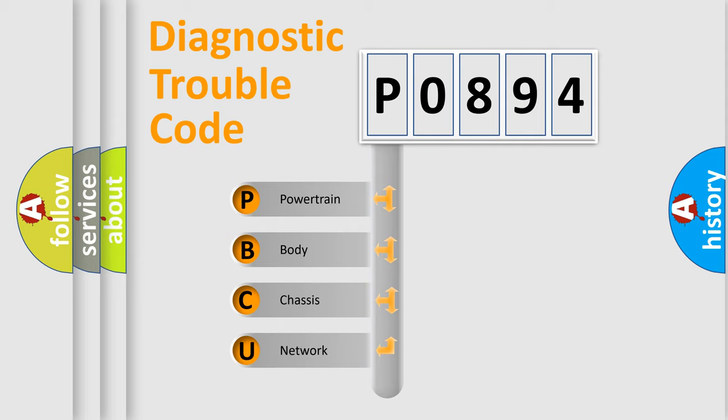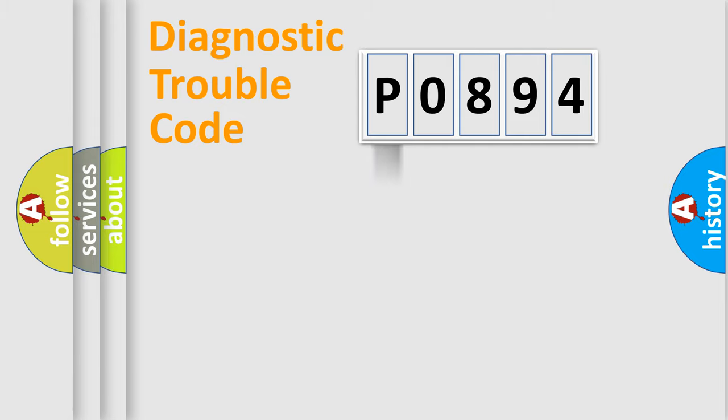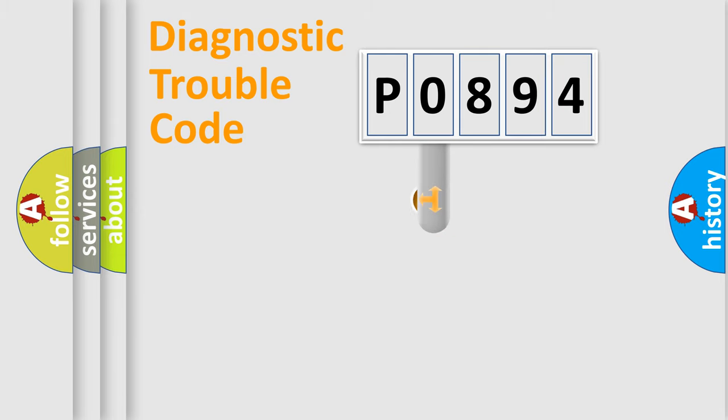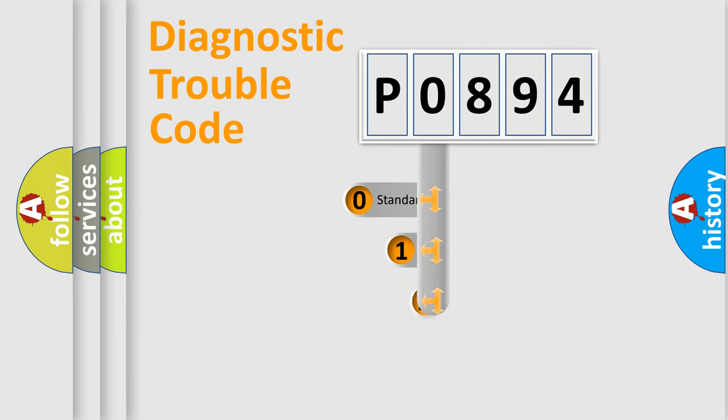We divide the electric system of the automobile into four basic units: Powertrain, Body, Chassis, and Network. This distribution is defined in the first character code.